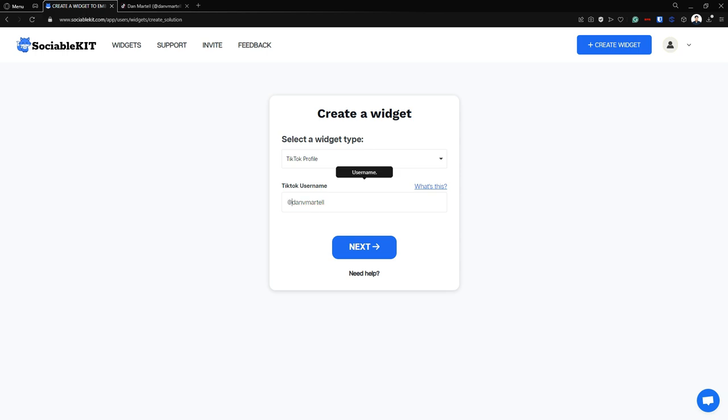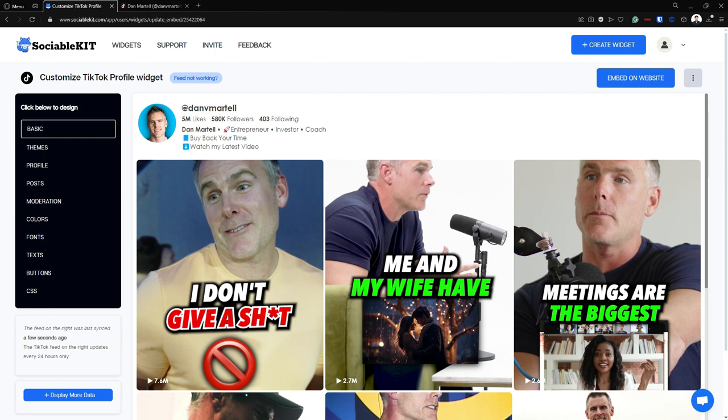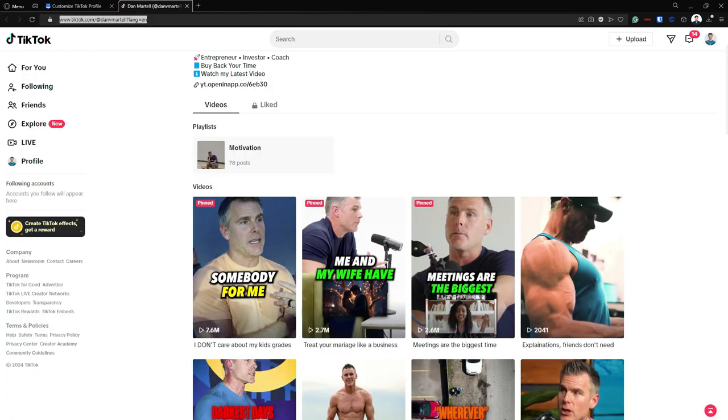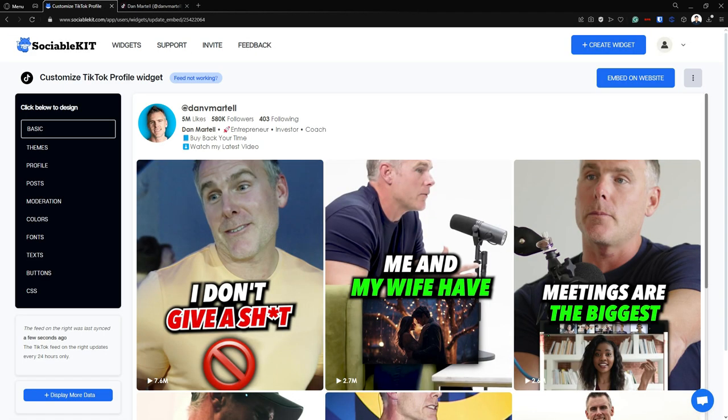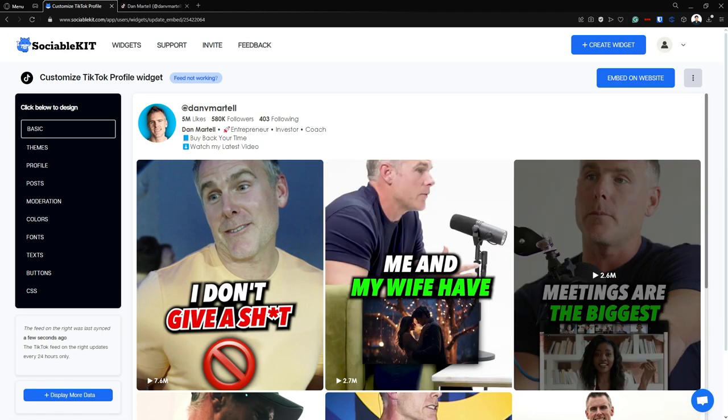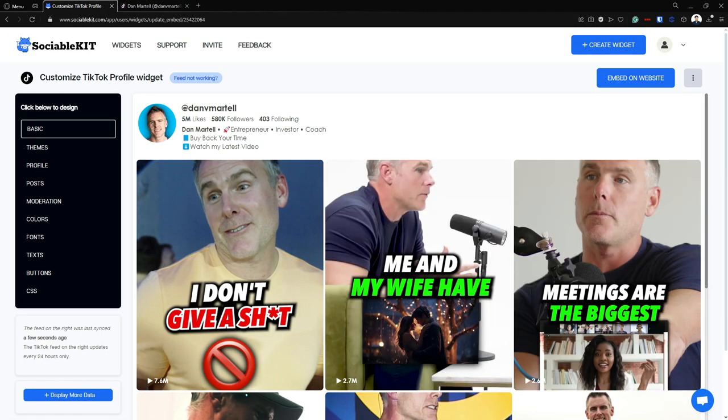Here it is and we're going to click Next. Now here is our TikTok profile. As you can see, everything that's in here is also in our TikTok profile.